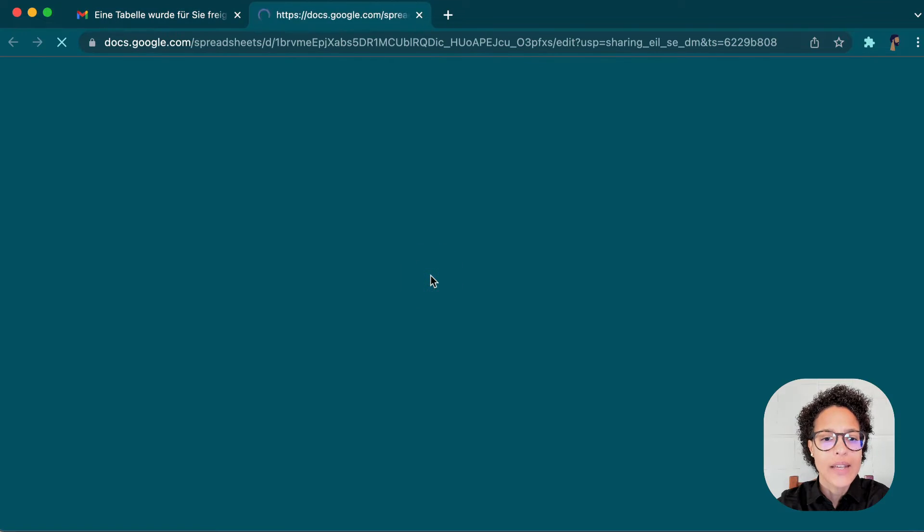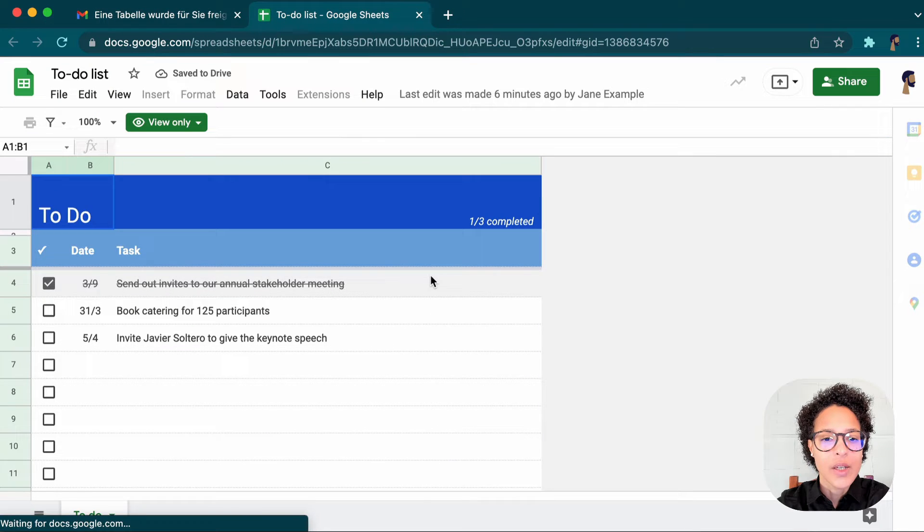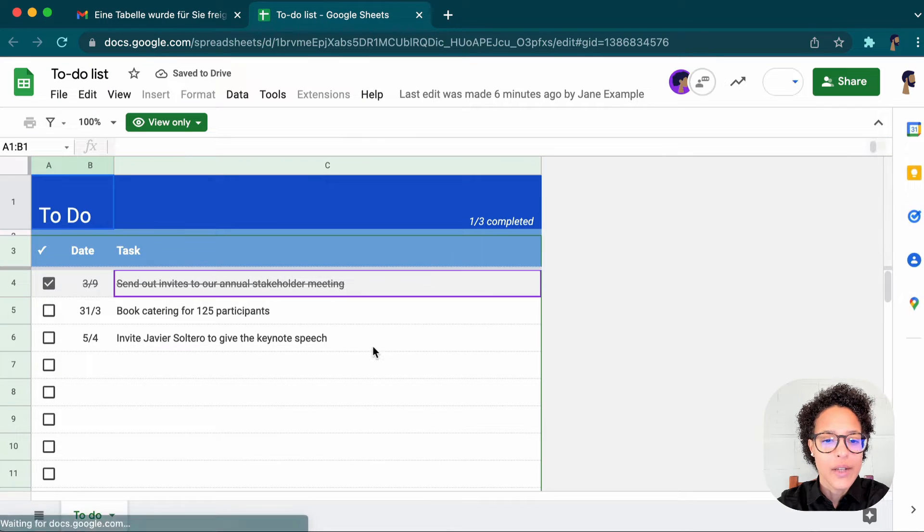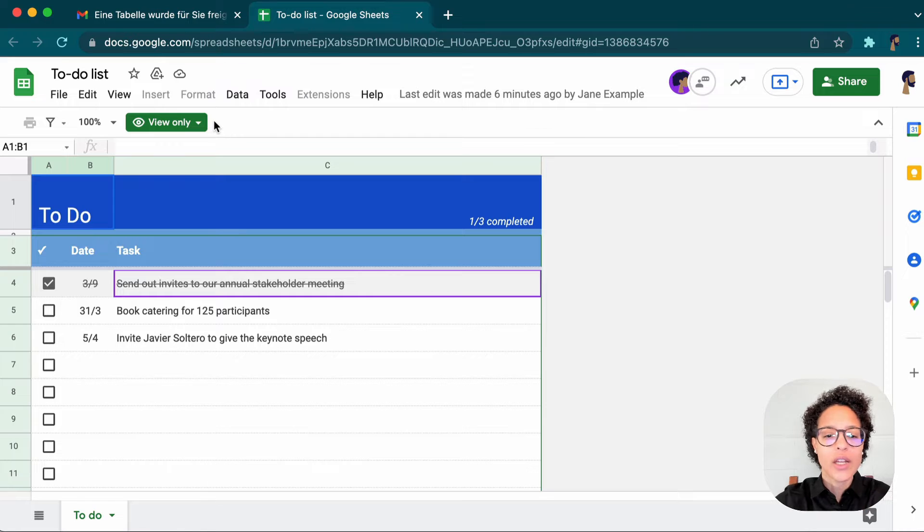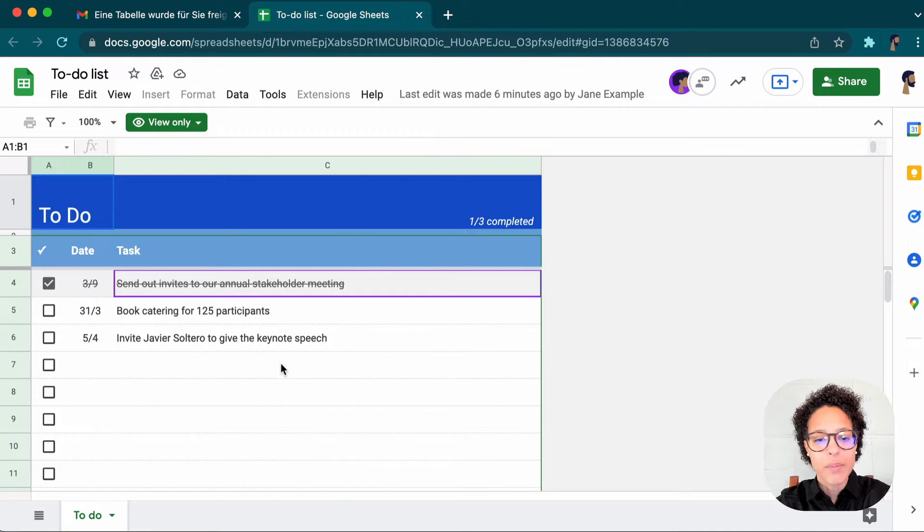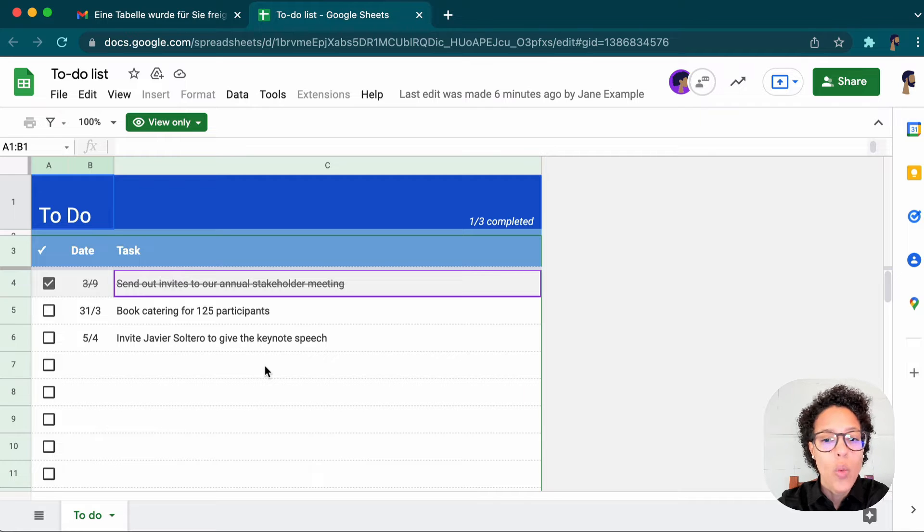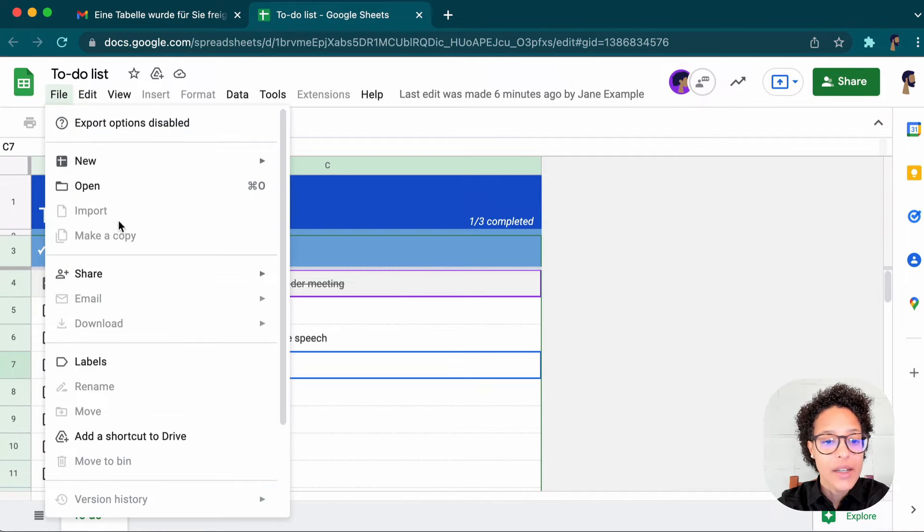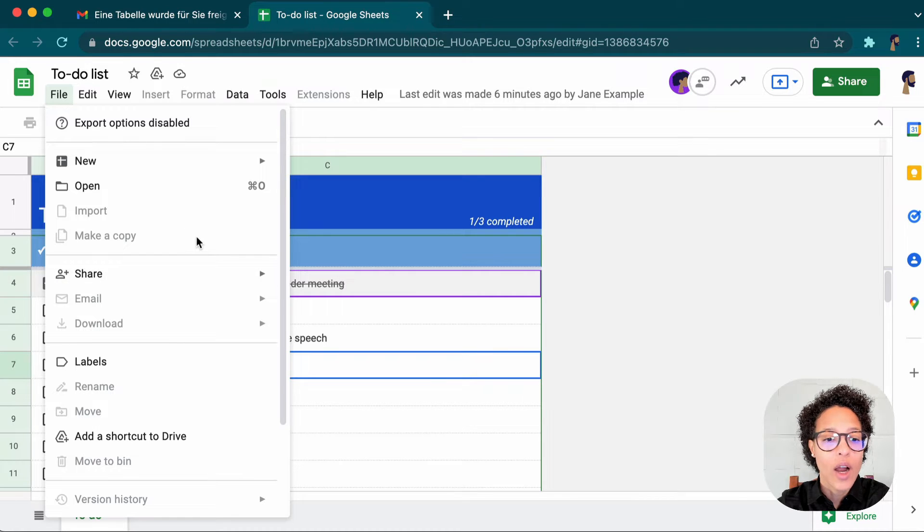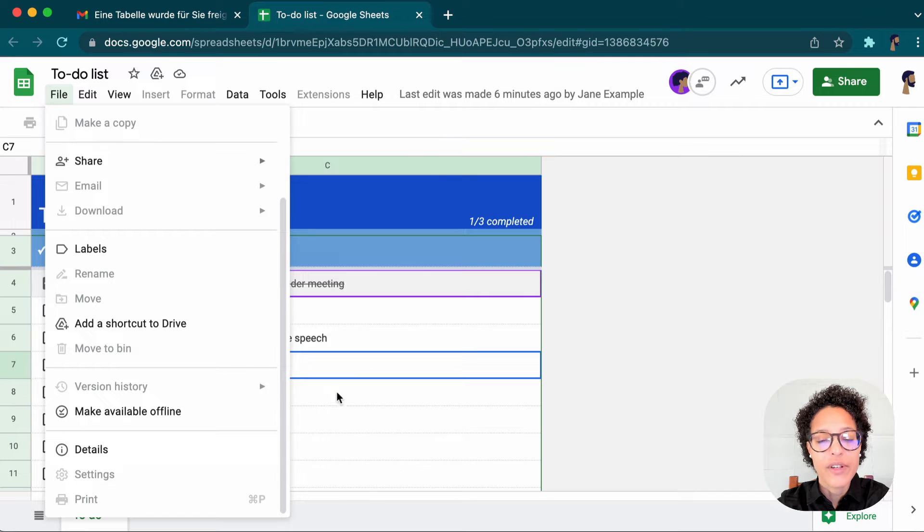He only has reading rights. So he cannot change anything. I'm actually writing or typing on my keyboard and I cannot change anything here. Why? Because that is the way Jane has shared the file with him and he cannot download it. He cannot copy. He cannot print. So that worked out perfectly fine.